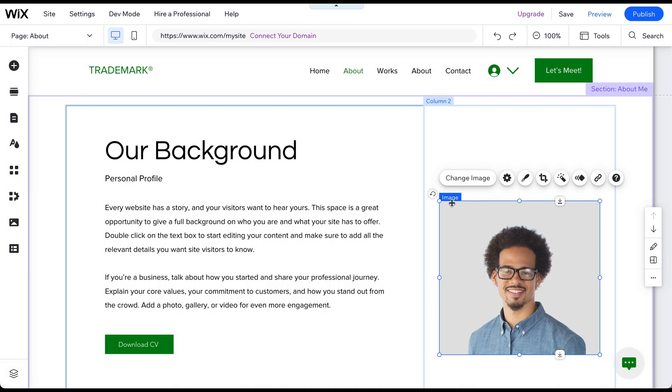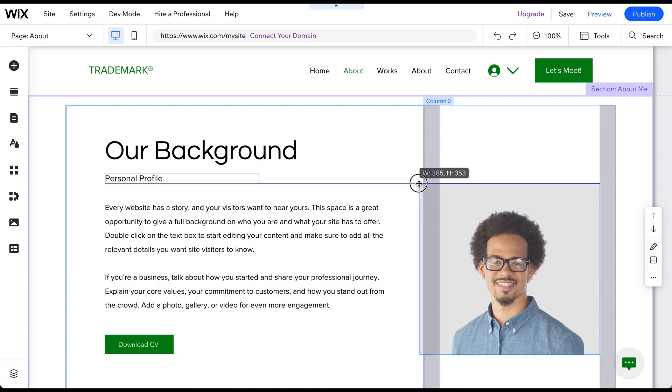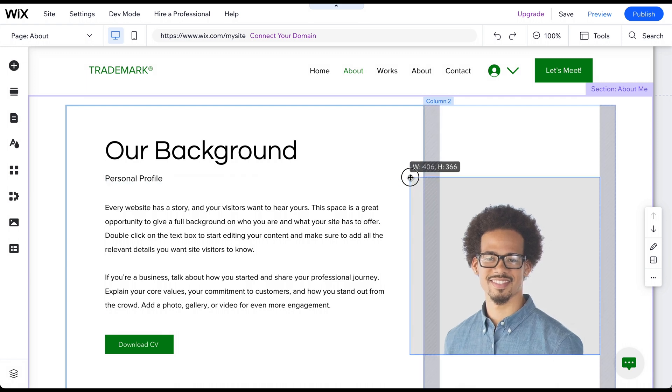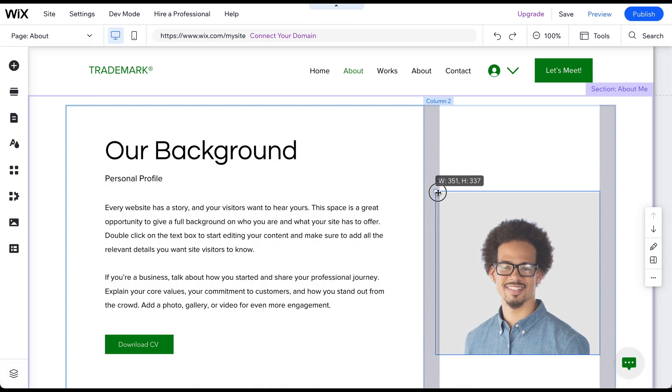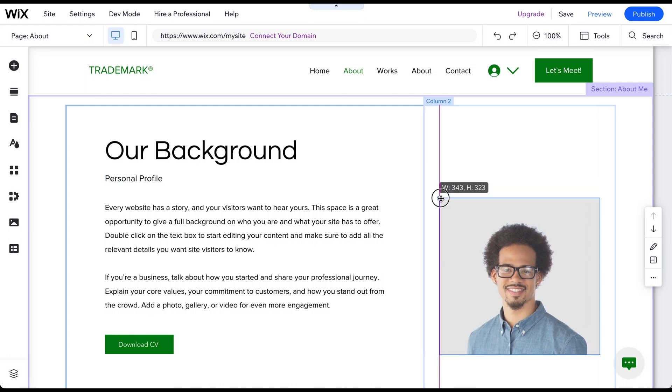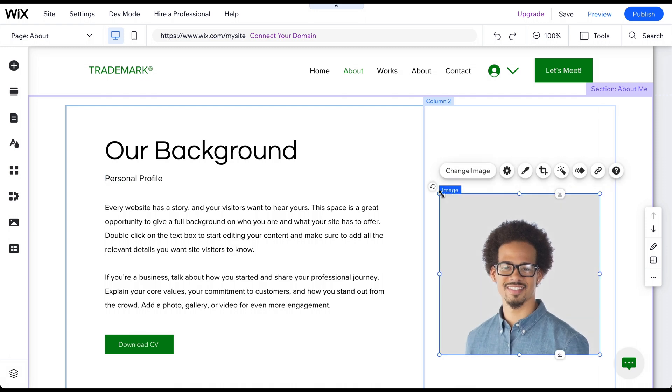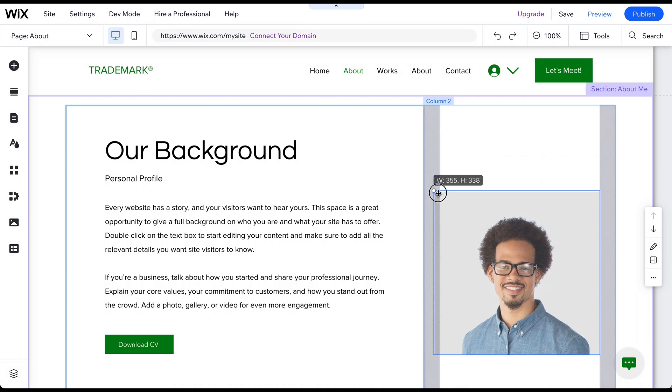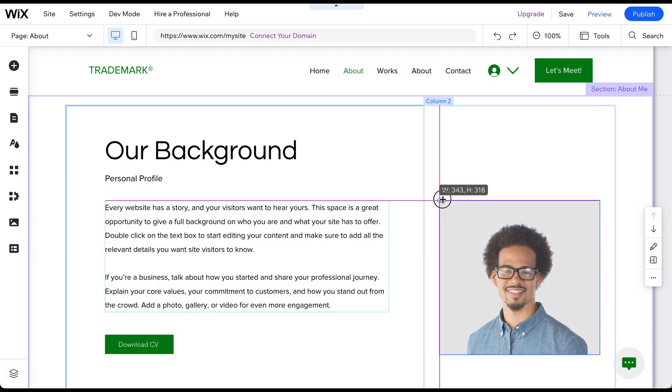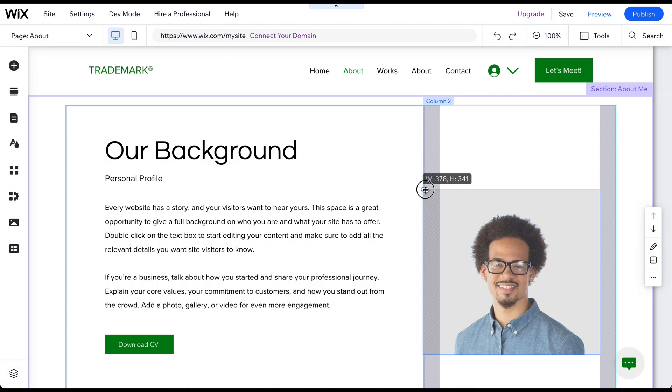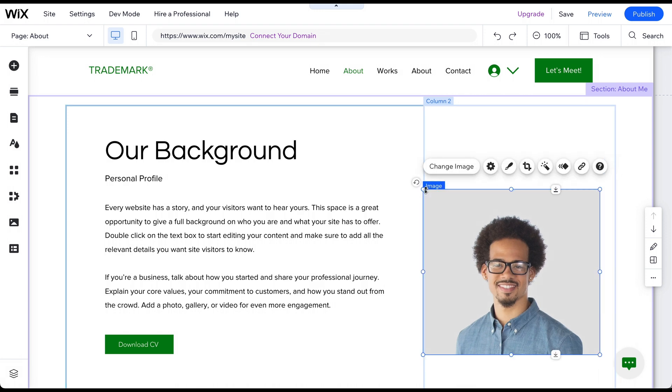You should see blue handles appear around the edges of the image. These handles are used to resize the image. Click and hold on one of the corner handles and drag it inward or outward to resize the image. As you resize the image, you'll see the new dimensions in a tooltip next to the handle. Release the handle when you're happy with the new size.